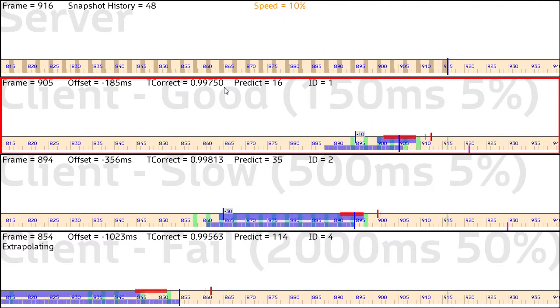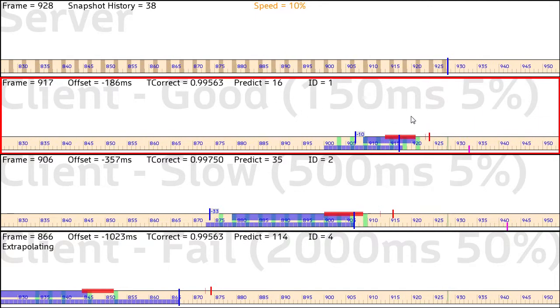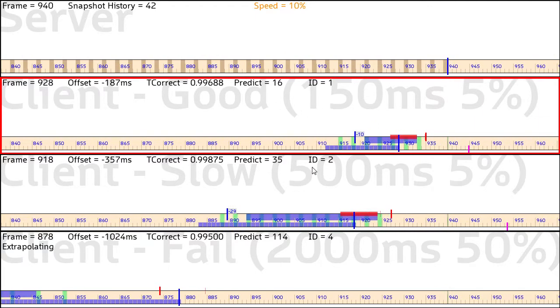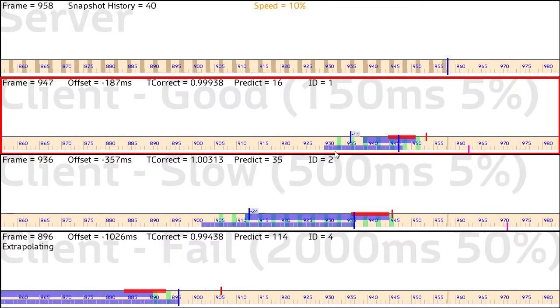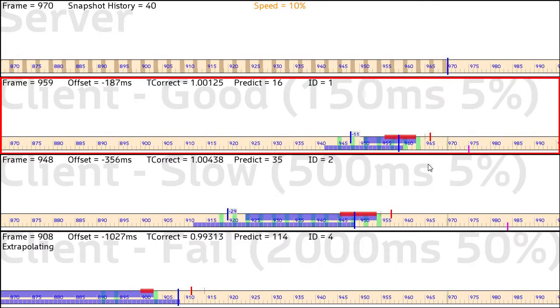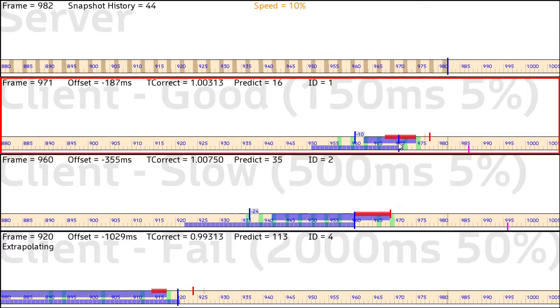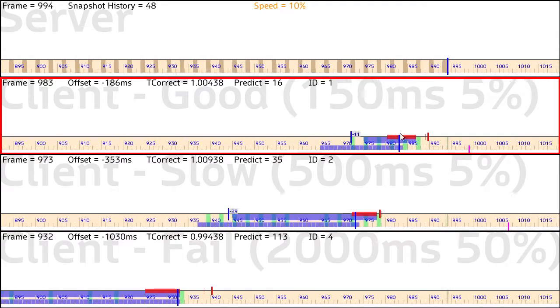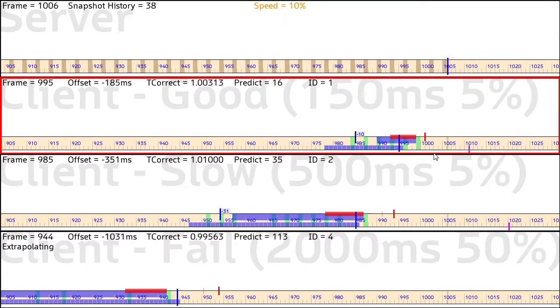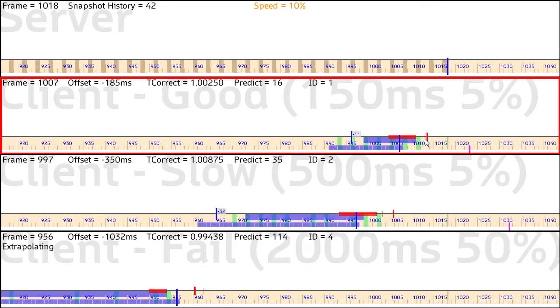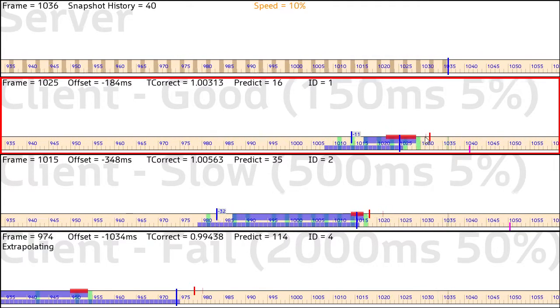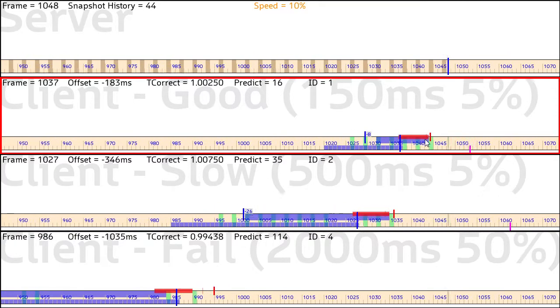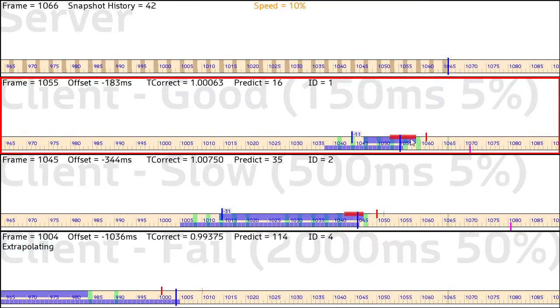So you can see the incoming data used for this calculation in the timing bar. So the green shaded frames here are the snapshots in the snapshot buffer, and this tall blue tick mark here is the current time on the client. The thin red tick mark here represents the expected time for new packets to arrive,